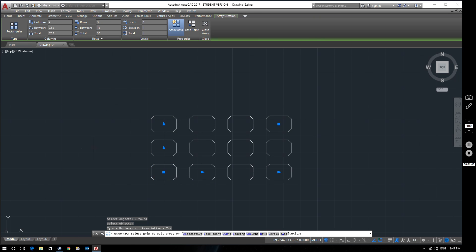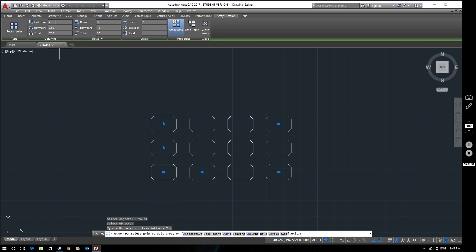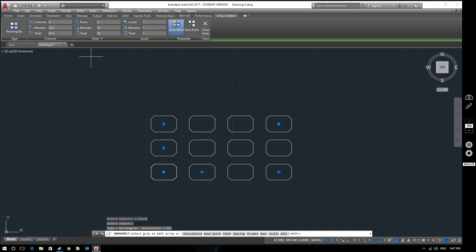We've gone straight to the default settings that AutoCAD uses for an array. We can see here that we've got 4 columns - 1, 2, 3, 4 - and we've got 3 rows - 1, 2, 3 like that.